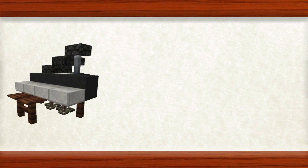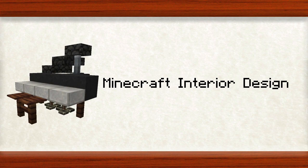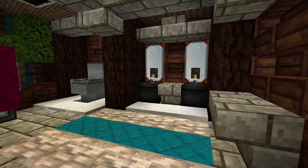Well hi everyone, WellStarbursts here, and welcome back to my interior design tutorial series. Today we will be analyzing components of a bathroom made by MaxiHacks and Ryan M16 as part of the idea showcase on the VoxelBox.